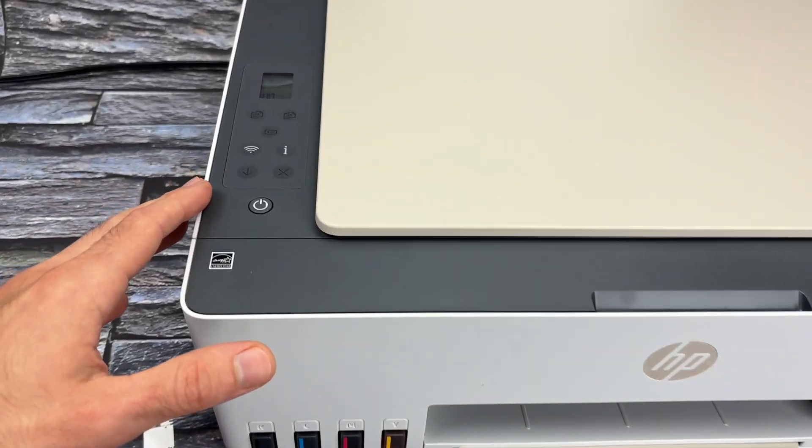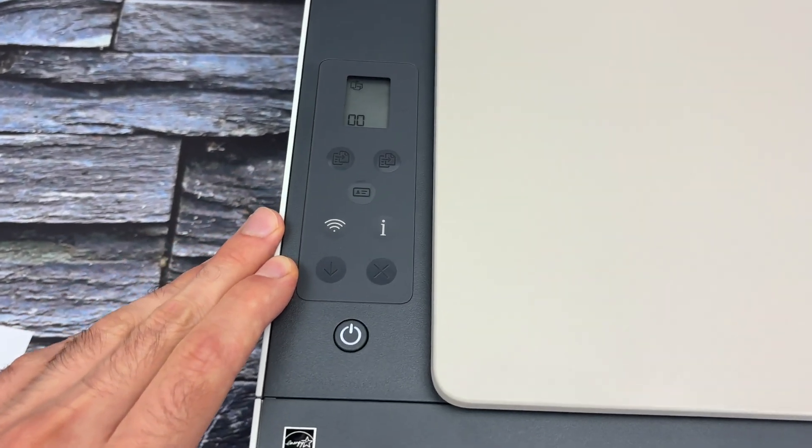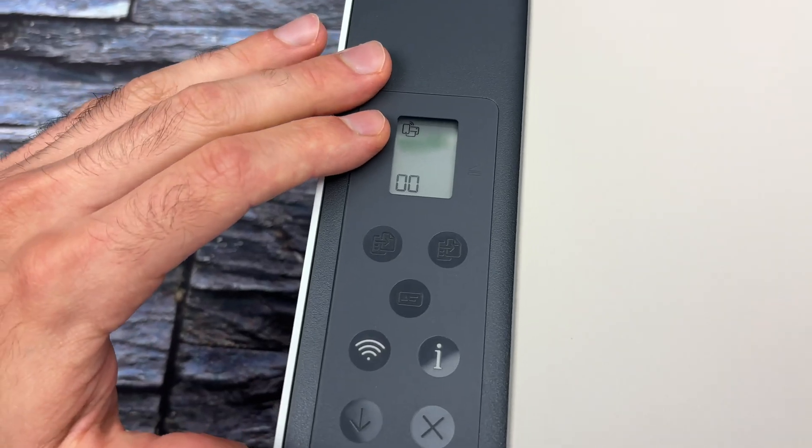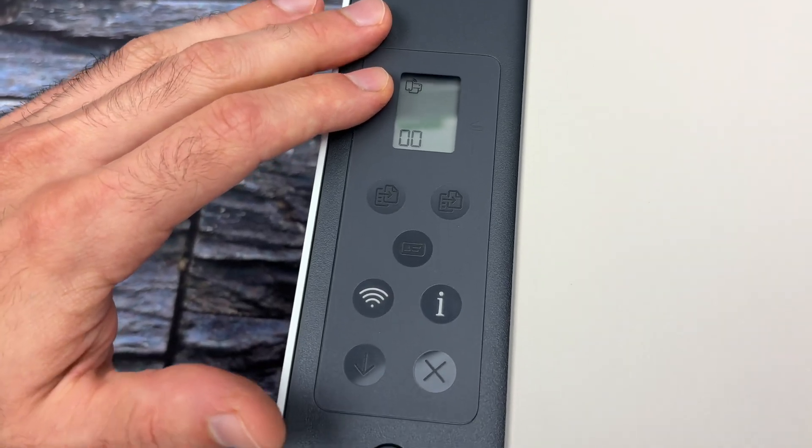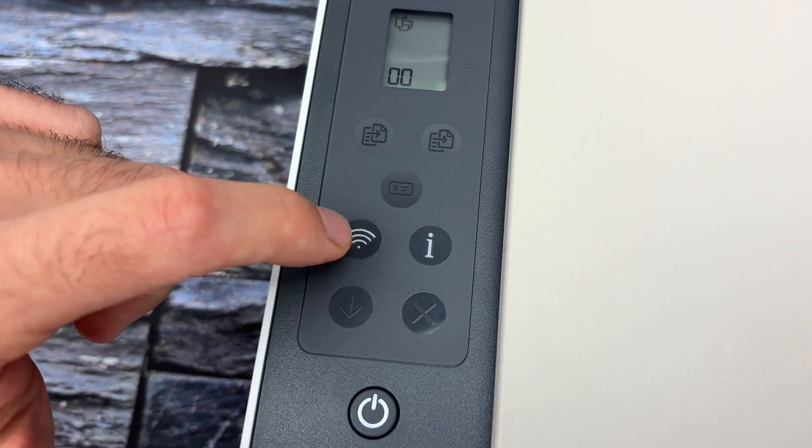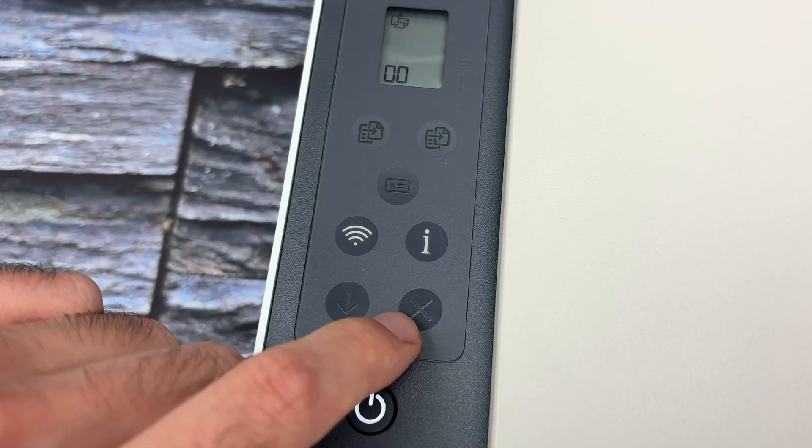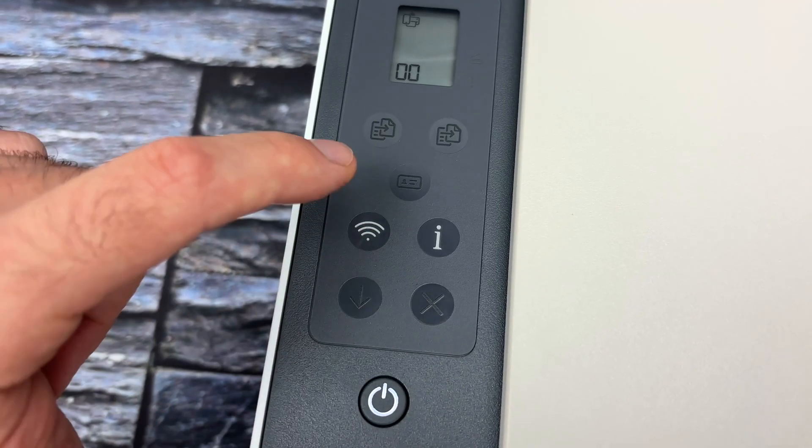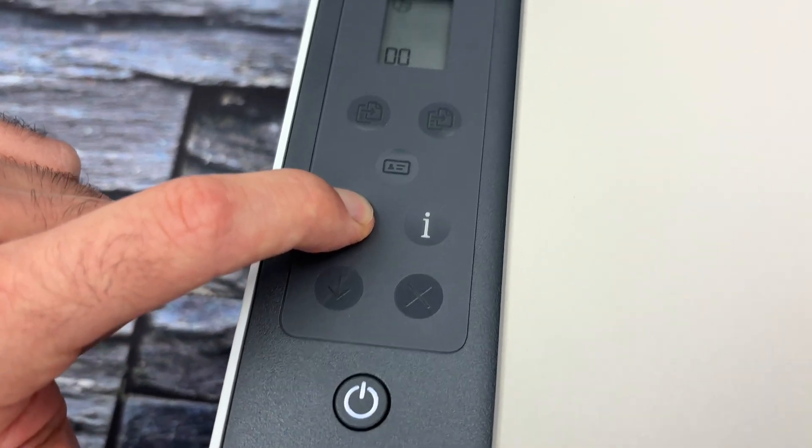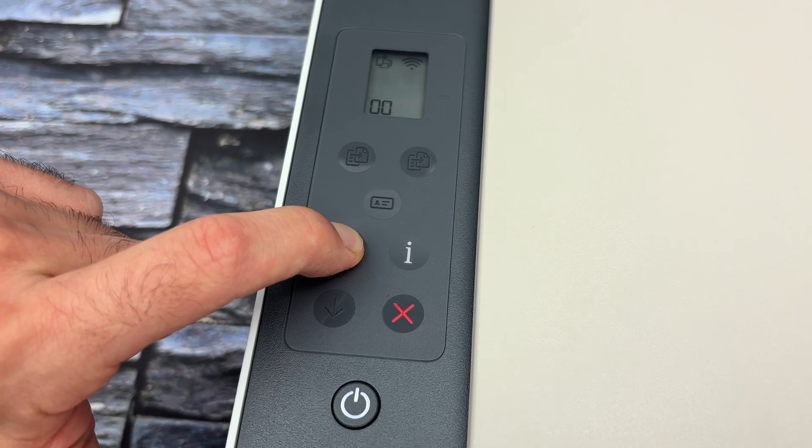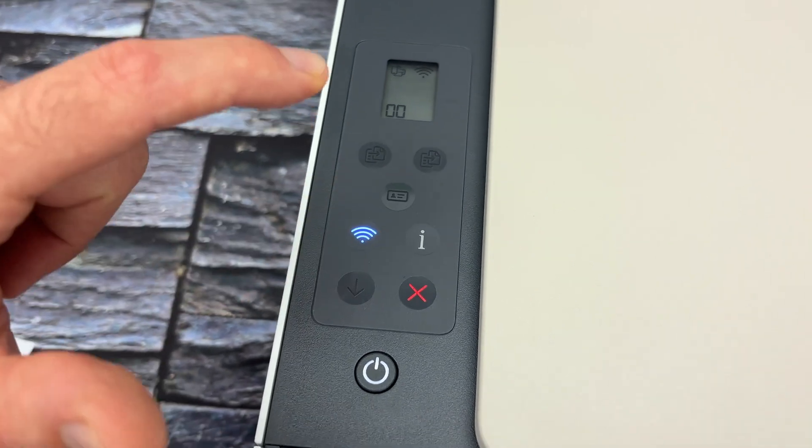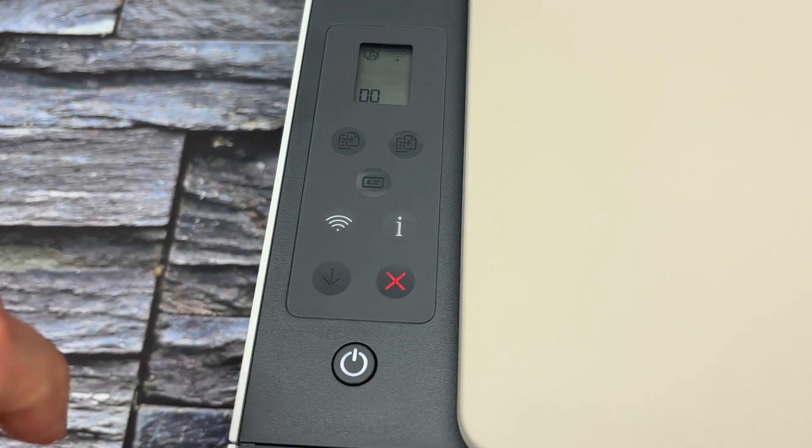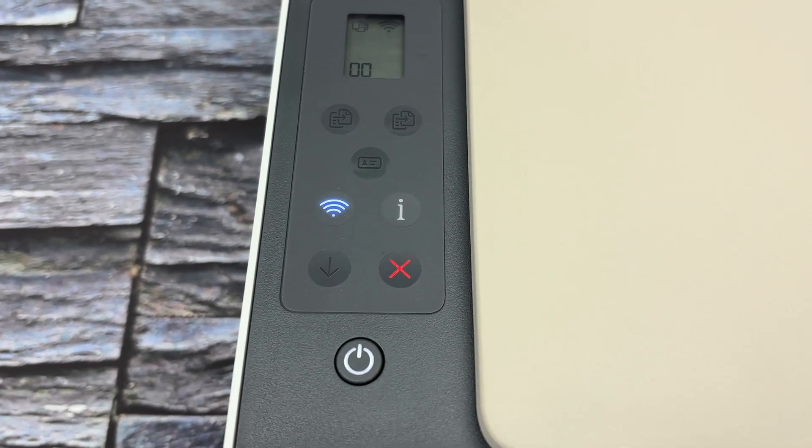We need to go on the control panel of your HP Smart Tank. Make sure that the printer is turned on, and you're going to press and hold the Wi-Fi button until the X button is lit up. I'm keeping it pressed and waiting, then I lift my finger once I see the X button lit up.